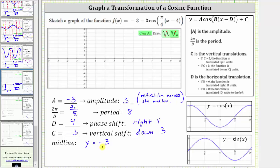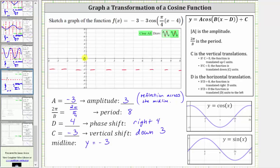Now let's graph the given function. To begin, let's sketch the midline of y equals negative three, which is this horizontal line here. Because the amplitude is positive three and the midline is y equals negative three, the maximum function value for the given function is negative three plus three, or zero, which is here. And the minimum function value is negative three minus three, which is negative six, which is here.